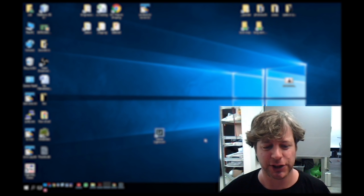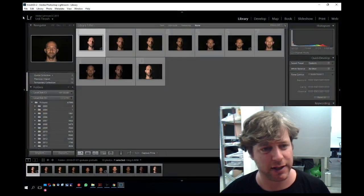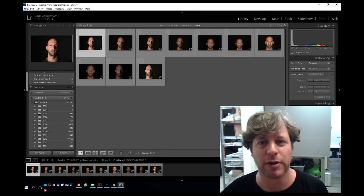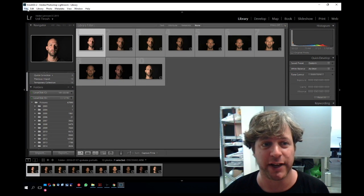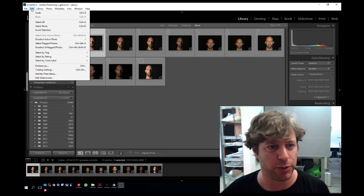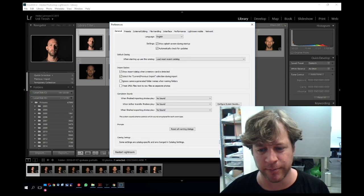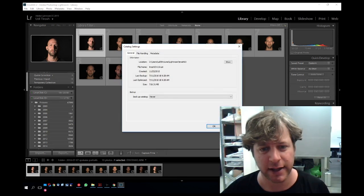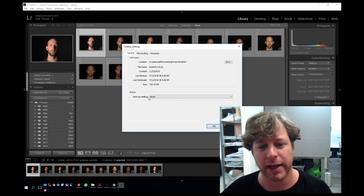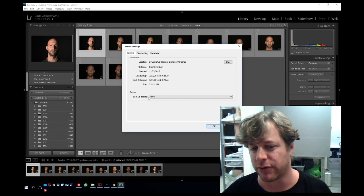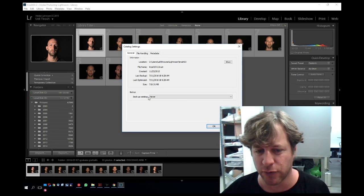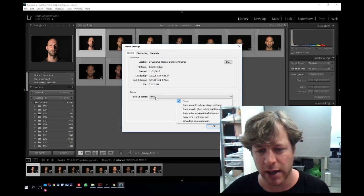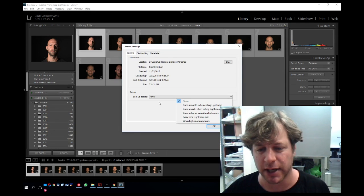When you're starting Lightroom, you have this thing where you can either backup Lightroom or save previews. If I go to Edit, Preferences, Catalog Setting, then I can decide when I'm backing up my Lightroom catalog. This is set for never, but sometimes it is set up for every one week or every time that Lightroom exits.